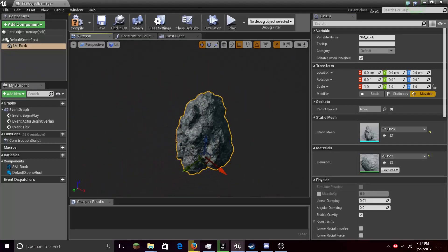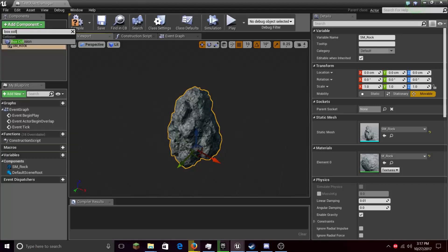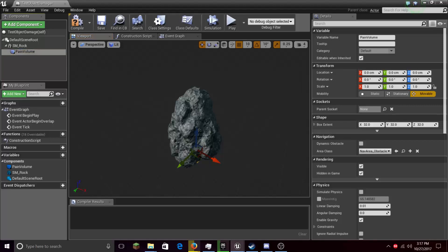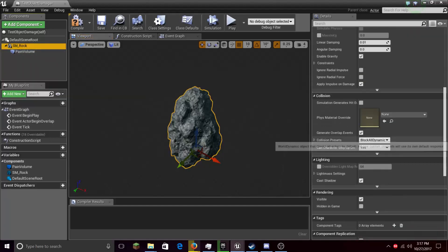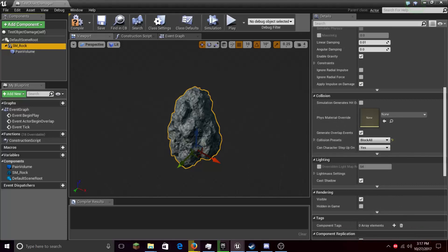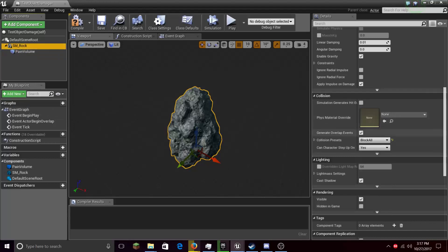So let's add a Box Collision. Click the SM Rock, go down to Collision, Collision Presets, and set it to Block All.